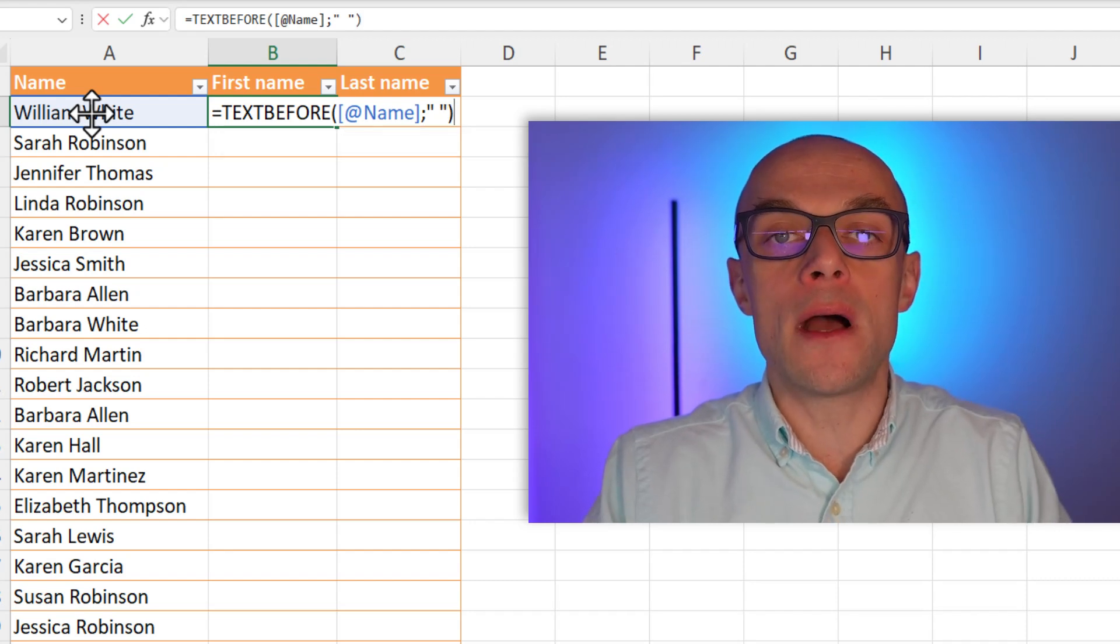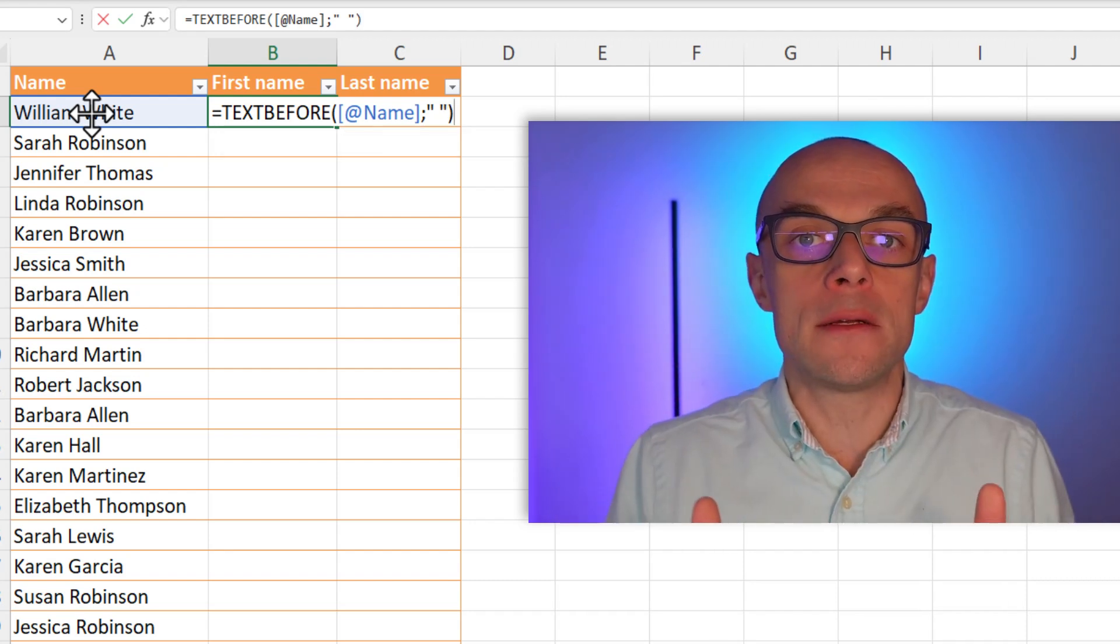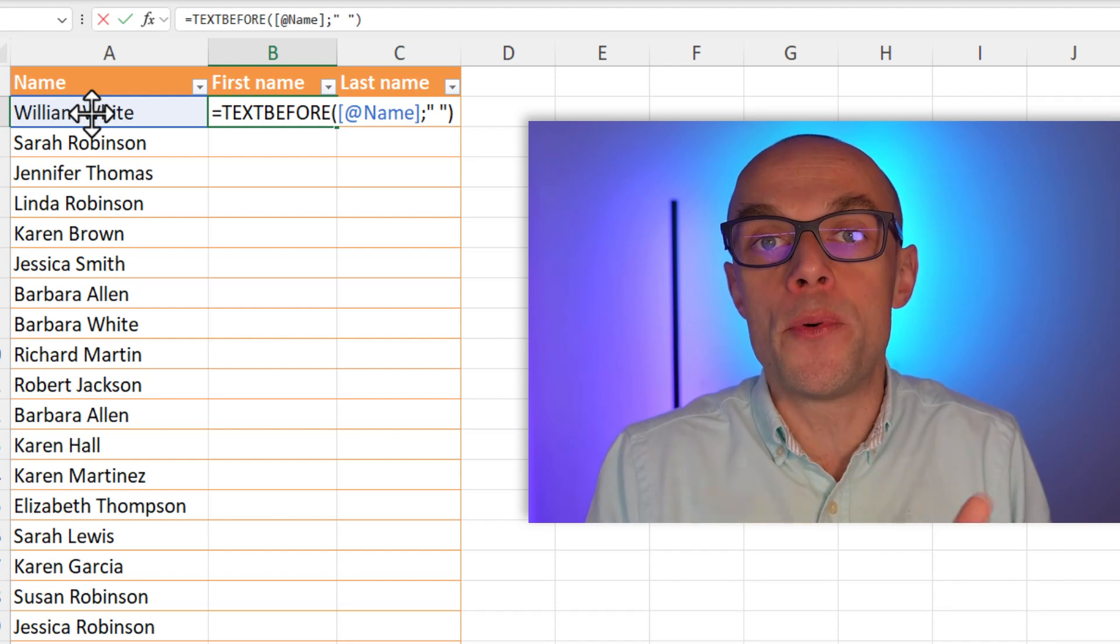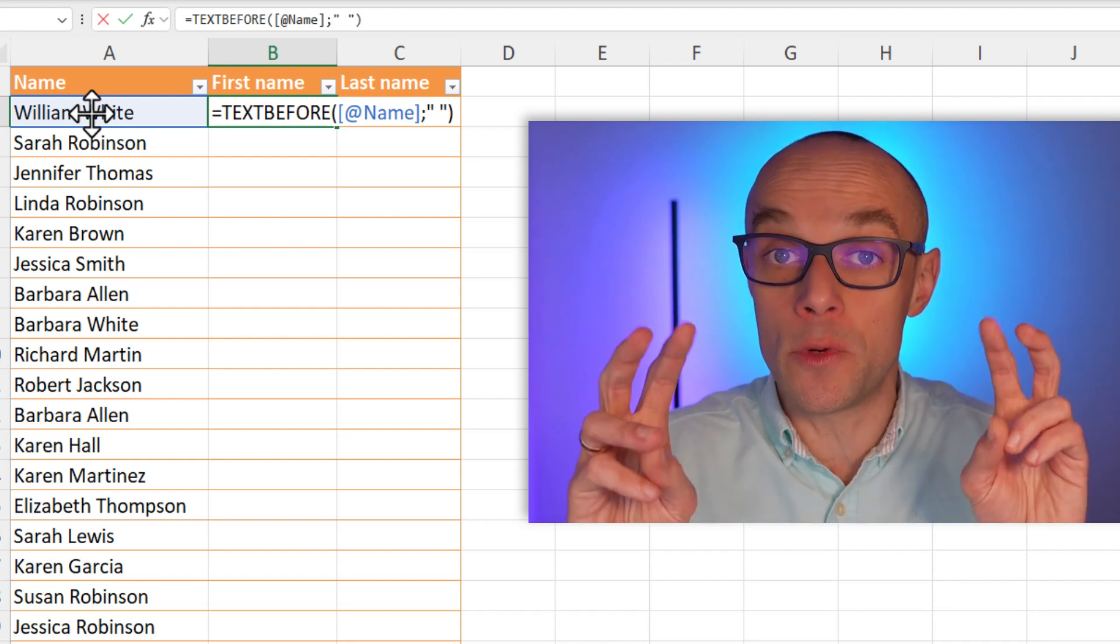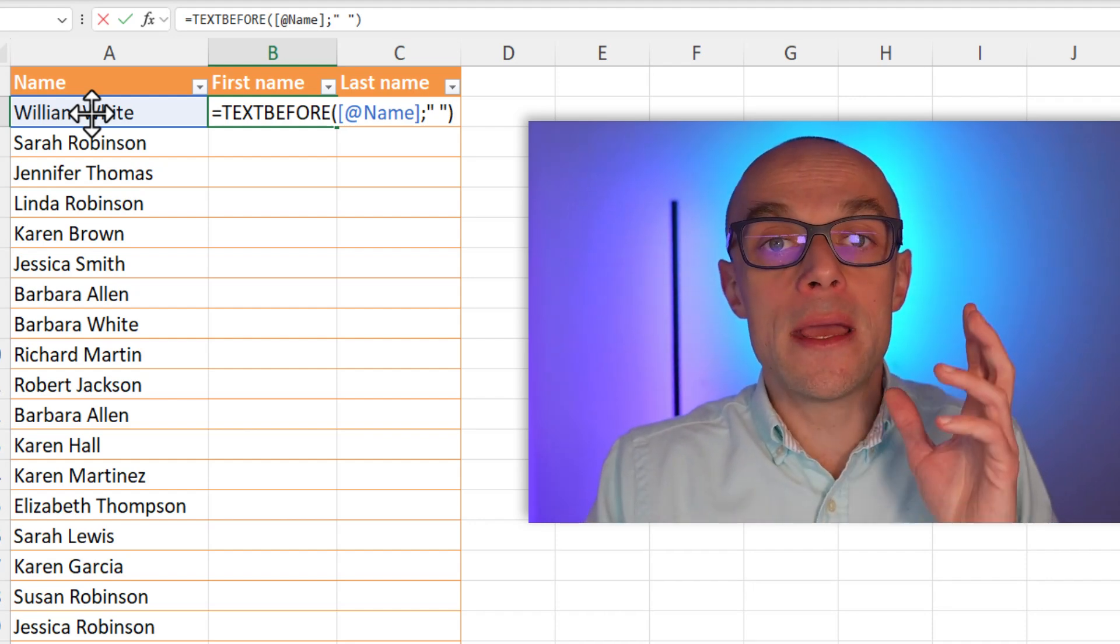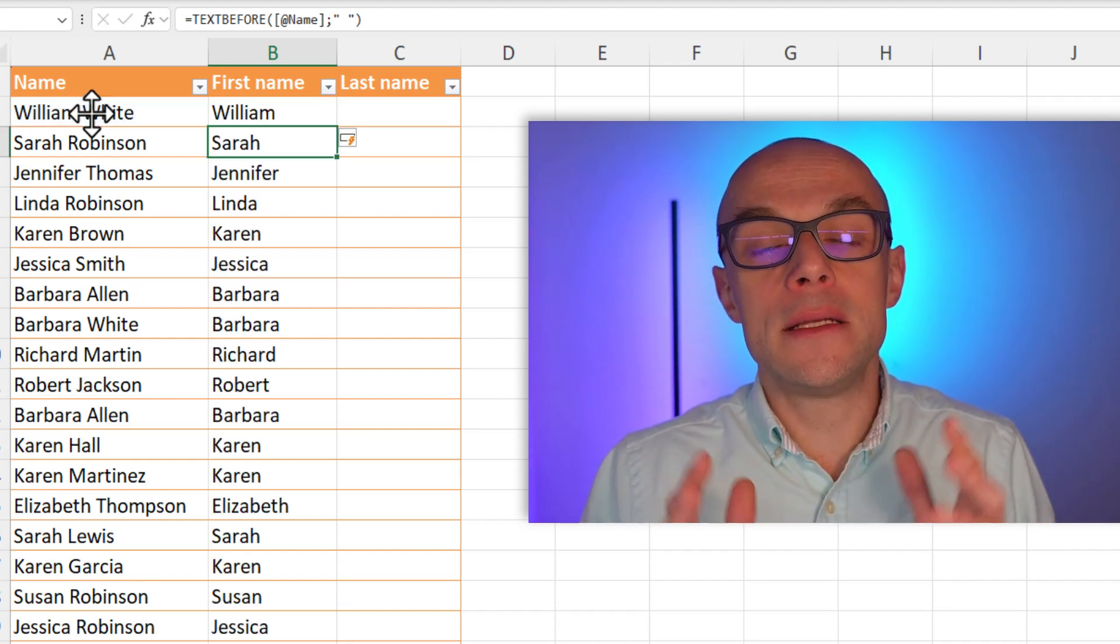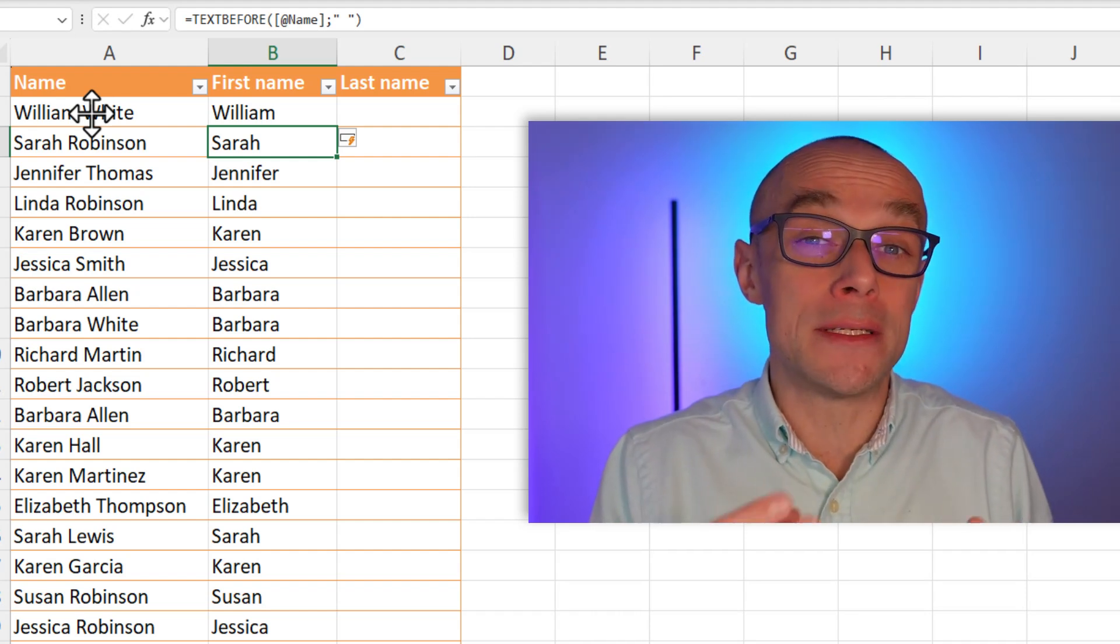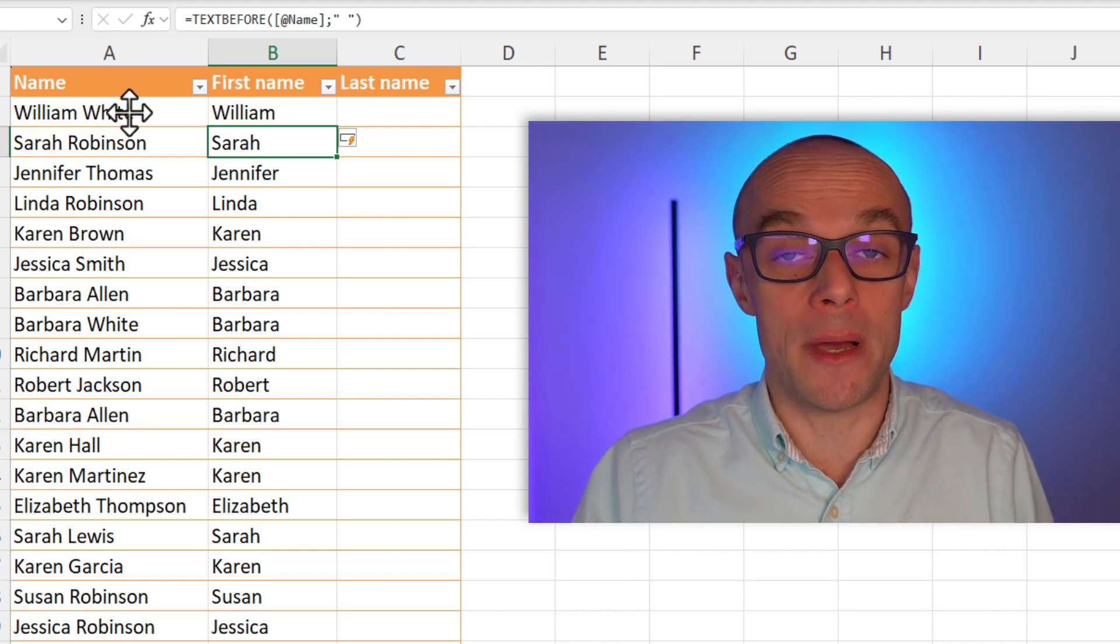Why do I embrace it in quotation marks? Because it is a text, so I need to put text in quotation marks here. And when I hit enter, I see perfectly extracted text before the space.